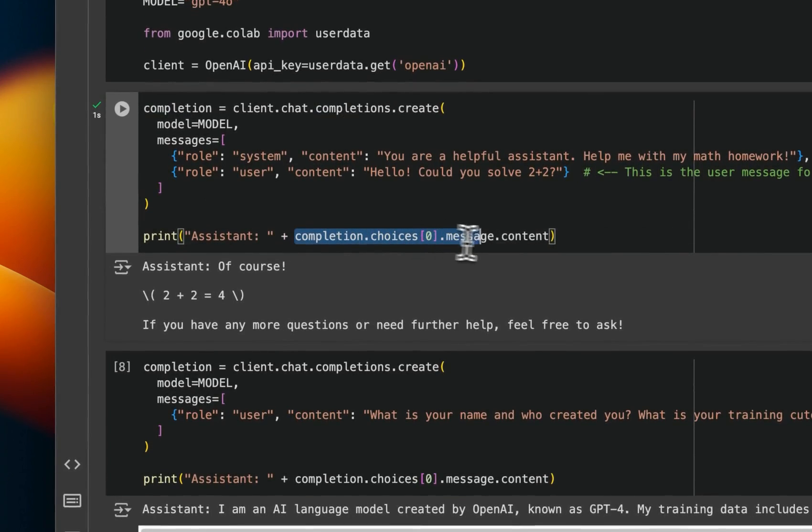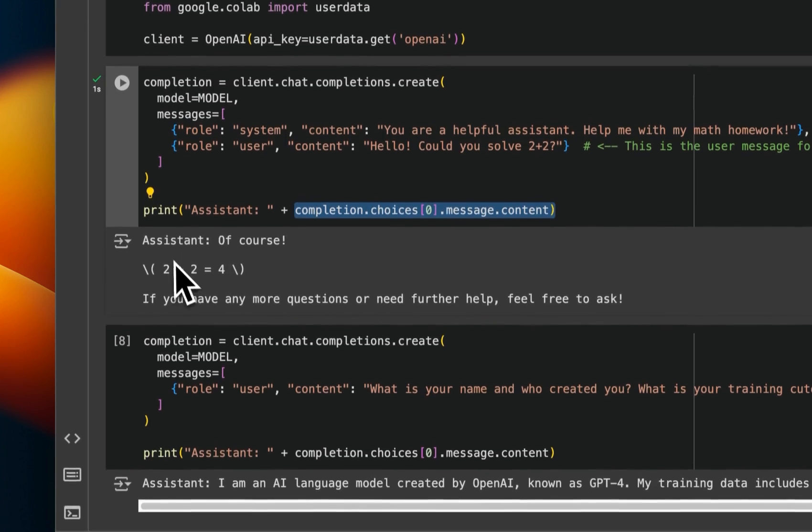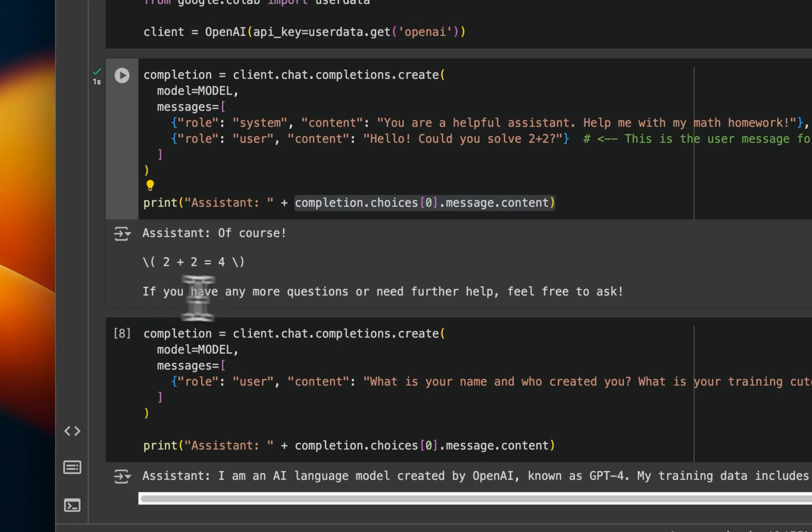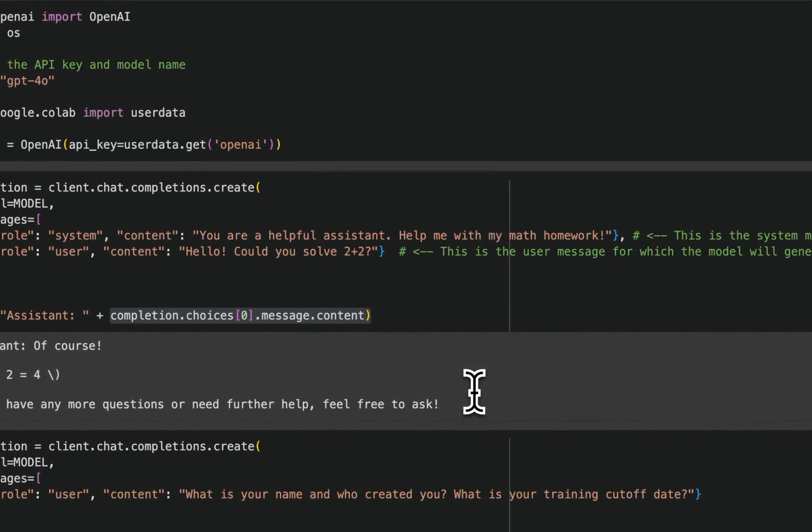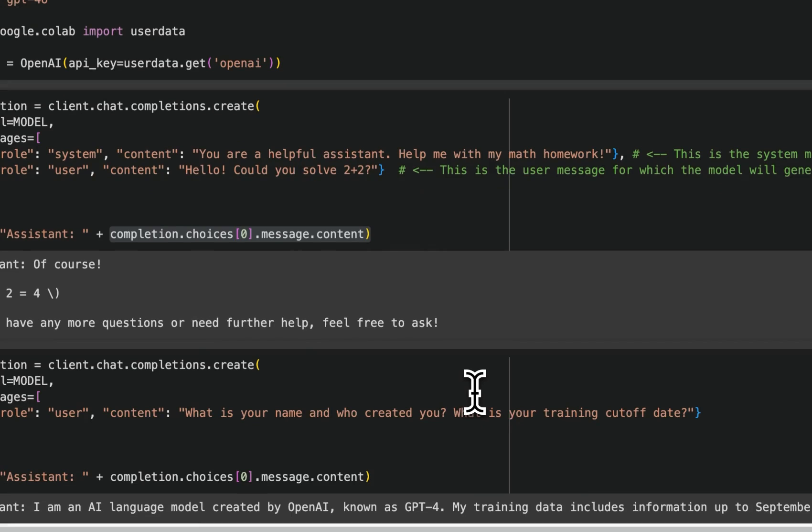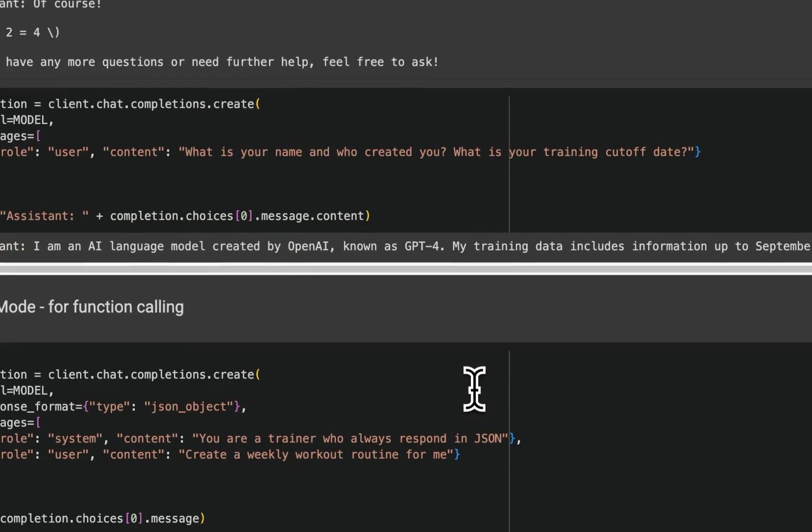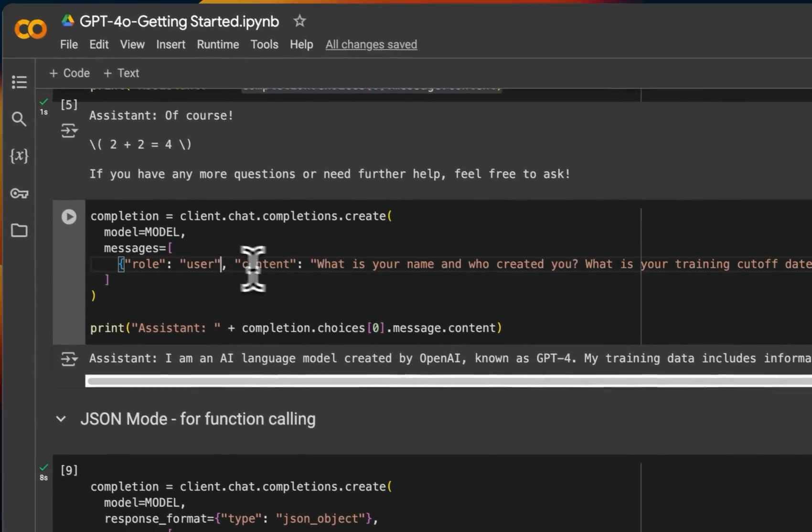And then you basically send the API request, get a completion and print that. So it says, of course, two plus two equal to four. If you have any more questions or need further help, feel free to ask. Okay.